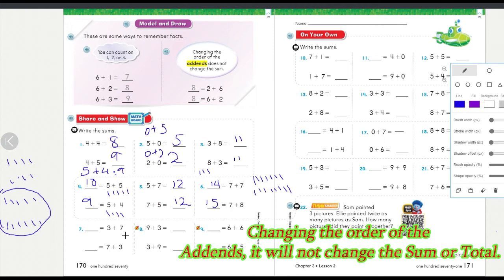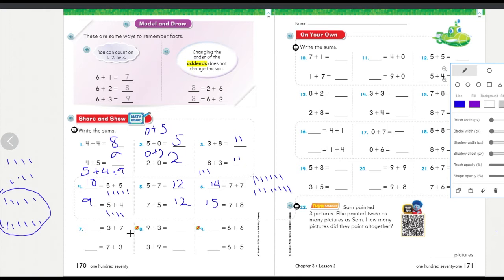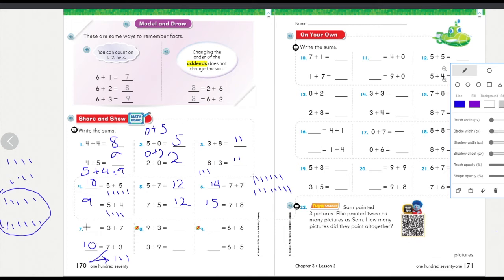Three plus seven: you have three and you add seven more, or you can switch them — seven plus three. If I have seven and I add three more: seven, one, two, three — I count seven, eight, nine, ten. So three plus seven equals ten.